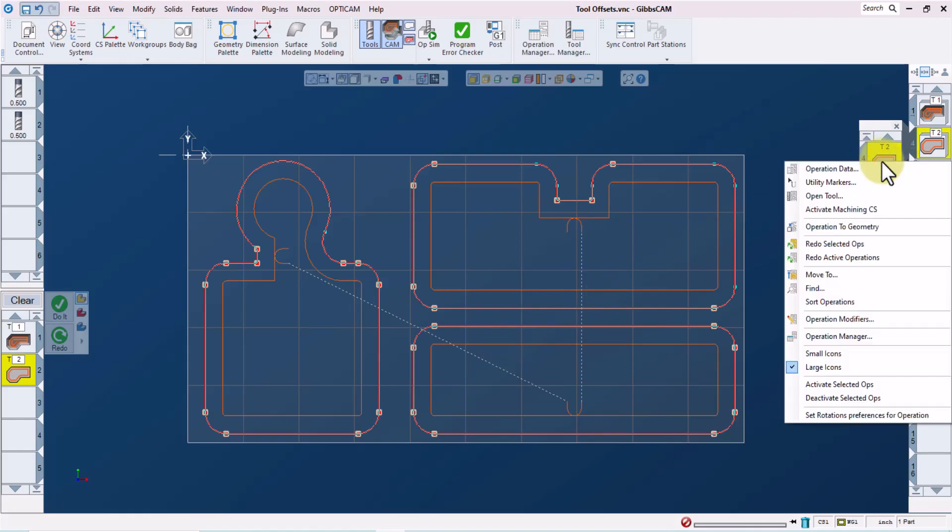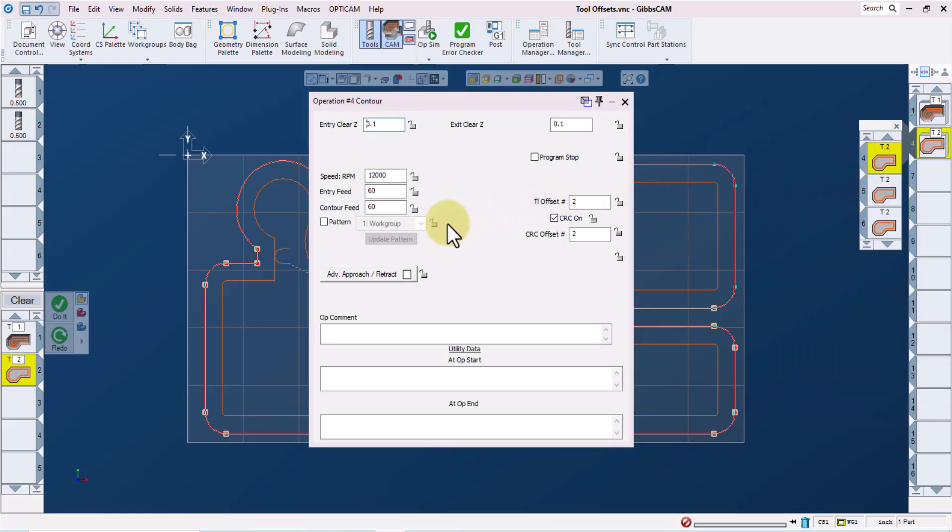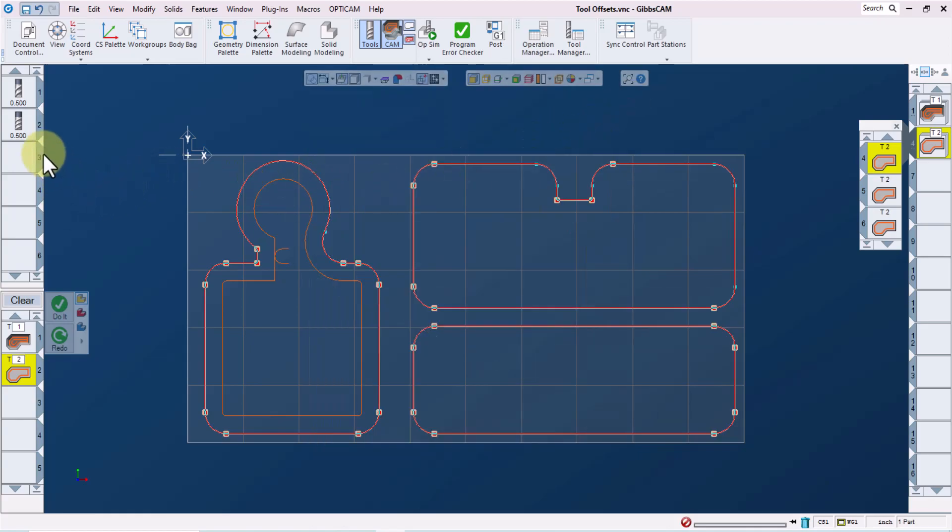If we then select operation data, we can see and manipulate several of the cutting parameters for this operation. Two of the things that we can see and manipulate are the tool length offset for this operation, which is currently set to number two, and the cutter comp offset, which is also set to two. This matches what we have in our tool definition.